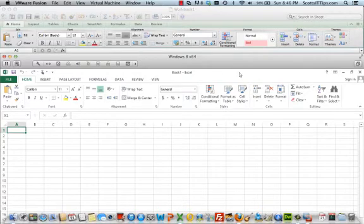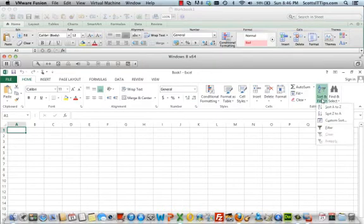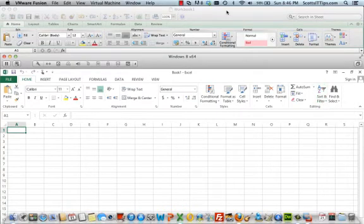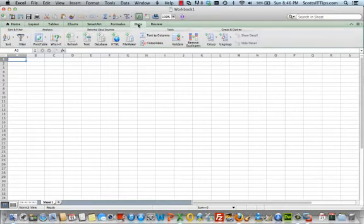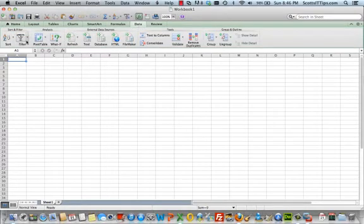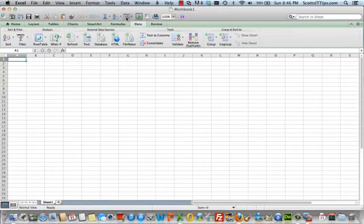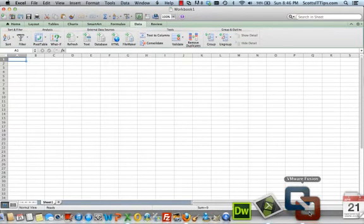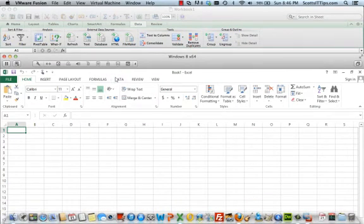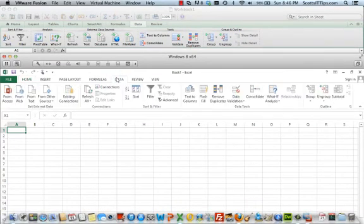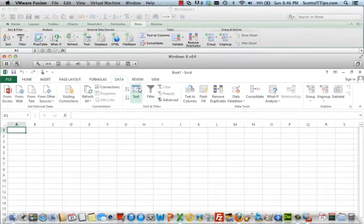You can see here that you have sort and filter on the PC, and you still have that under the data section. You have sort and filter here on the Mac. You also have sort and filter up in the toolbar, which you don't have on the PC. Let me just bring that up again - there's no toolbar. You can go to the data section and you have sort and filter here as well.